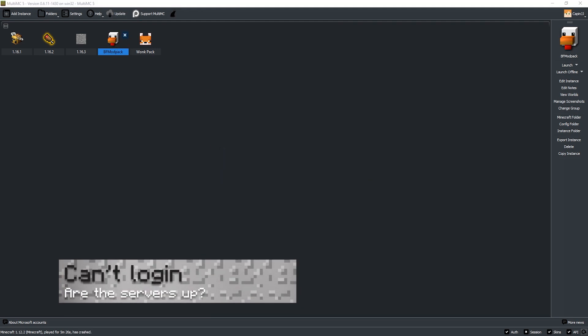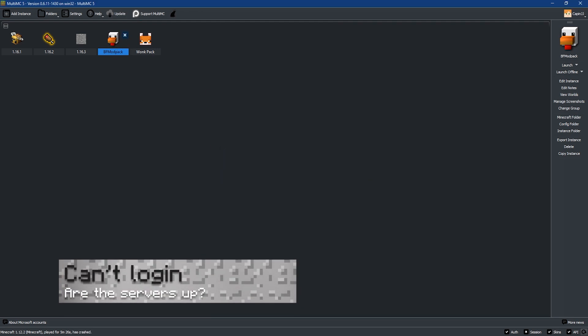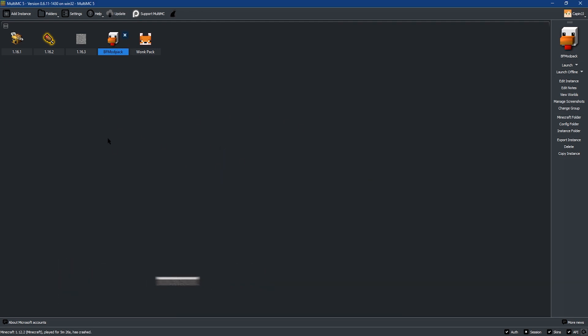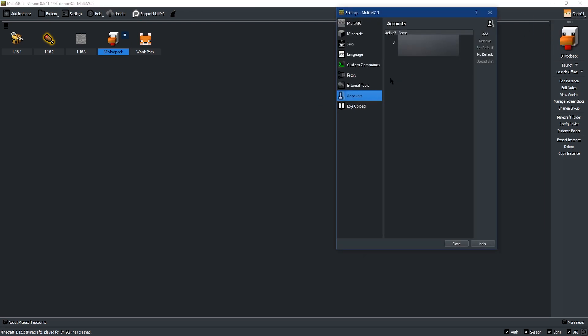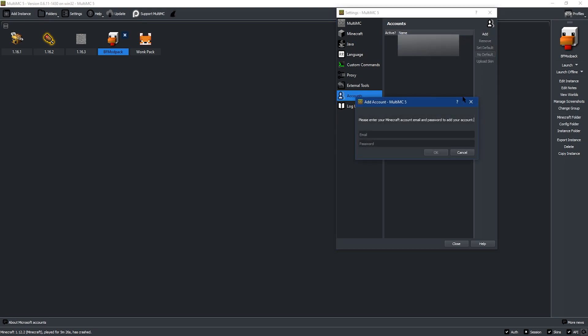Another issue that may occur on MultiMC is not being able to log in. If you can't log in, then a quick way to solve this would be clicking on profiles at the top right and then clicking on manage accounts. From there, click on the account that's giving you trouble and then remove account to the right. Then, once the account is gone, you can click on add to the right as well and re-log in with your Minecraft information. If this still doesn't work though, then what you're going to need to be checking for is the auth at the bottom right of the screen.